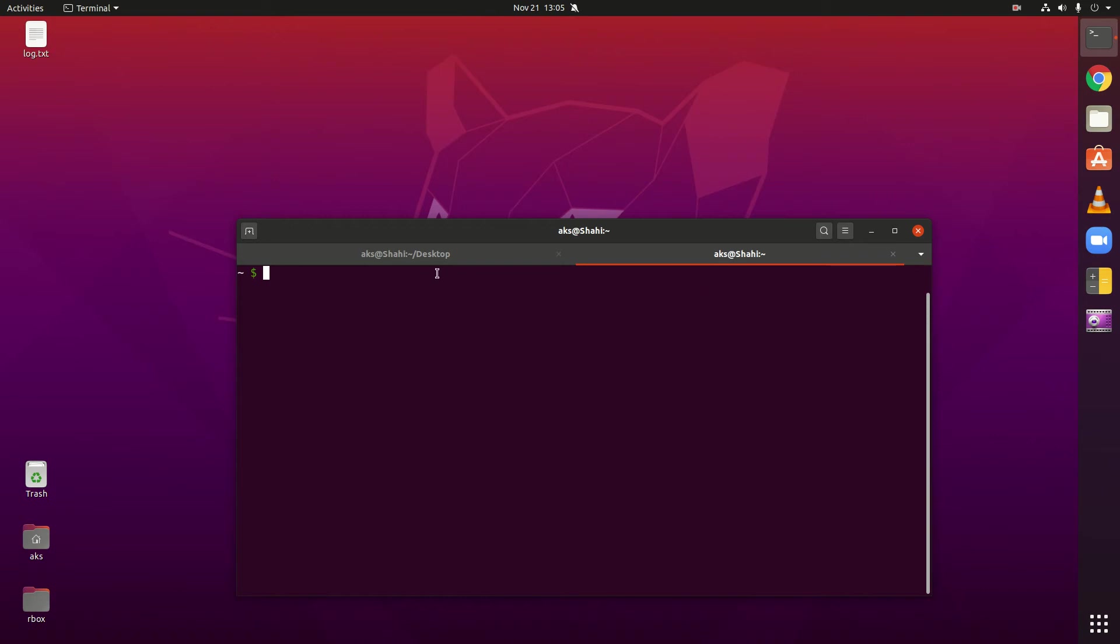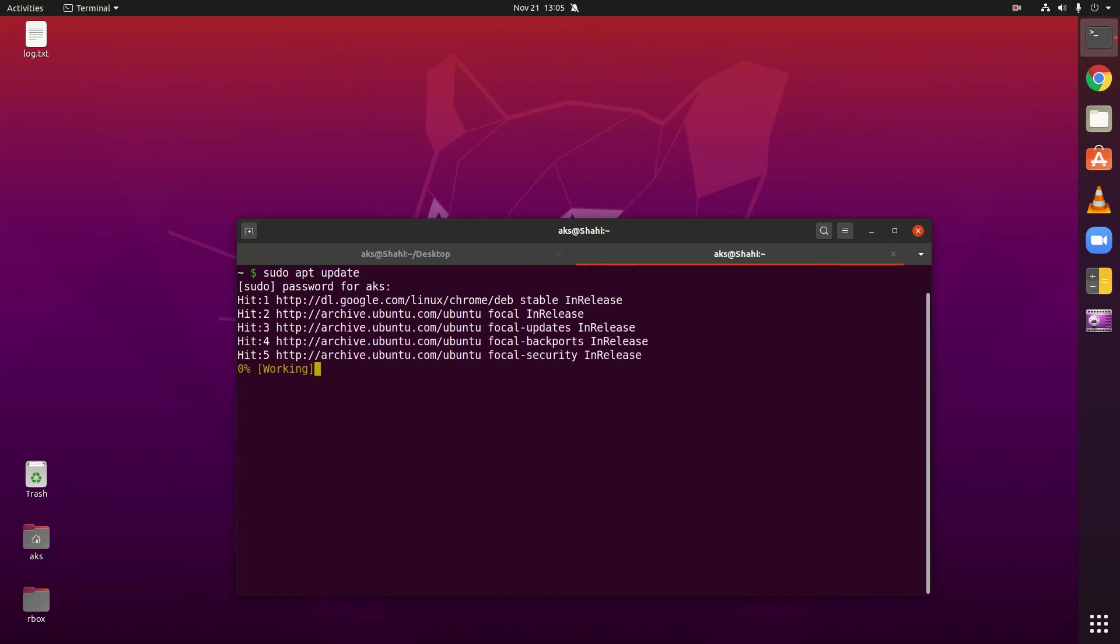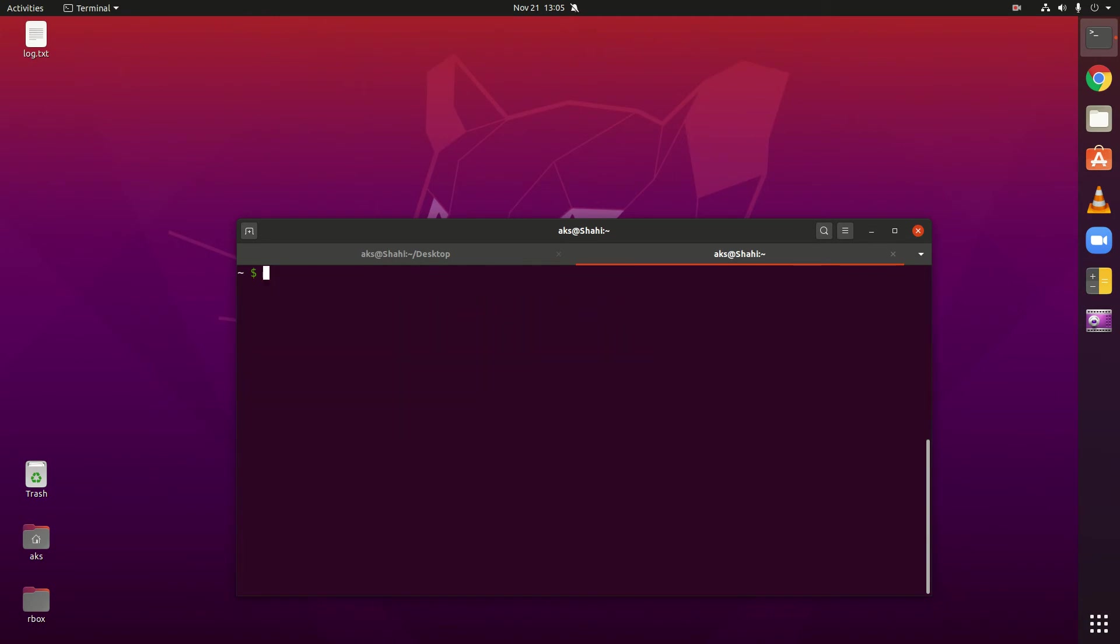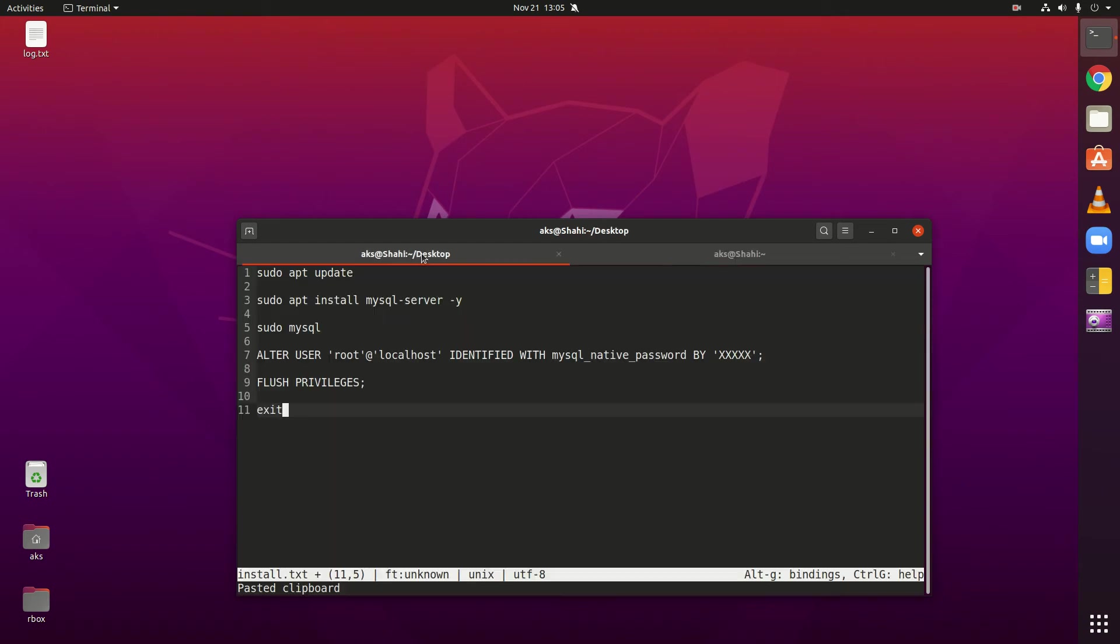So to download and install, I got everything written here. Simply go ahead and type sudo apt install mysql-server.